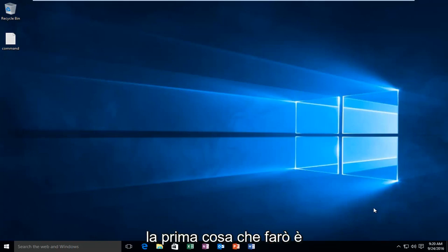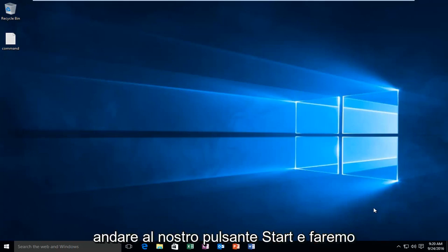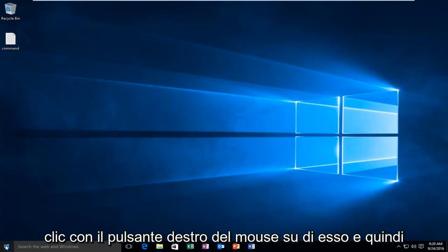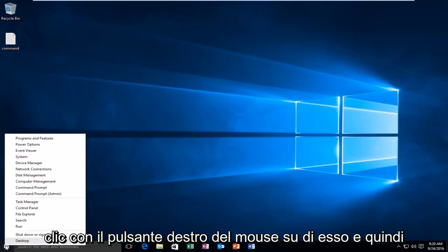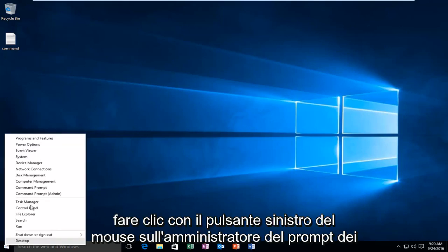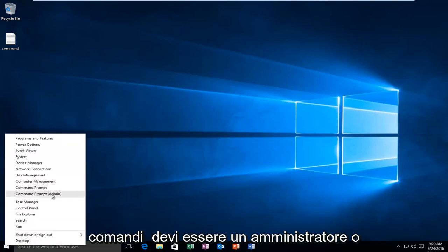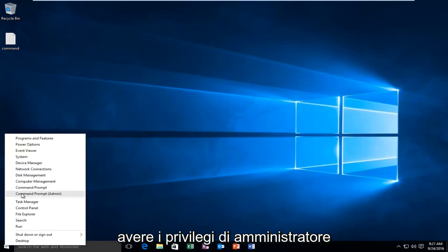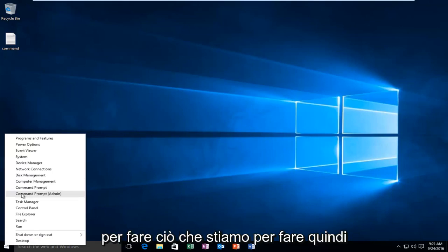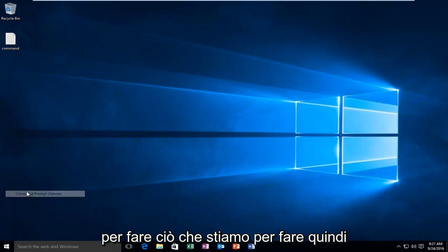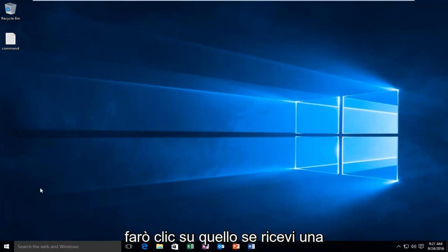The first thing we're going to do is head over to our start button and right click on it. Then we're going to left click on command prompt admin. You have to be an administrator or have administrator privileges in order to do what we're about to do. I'm going to click on that.